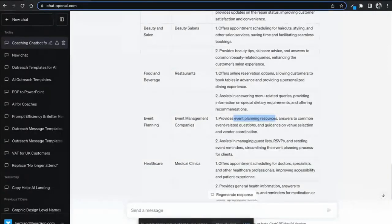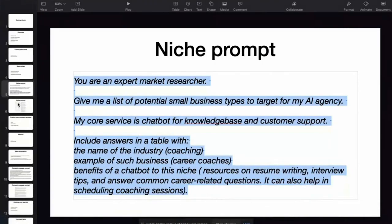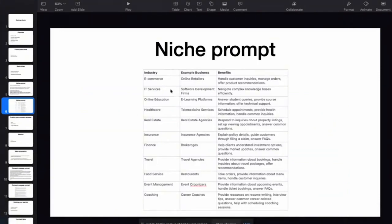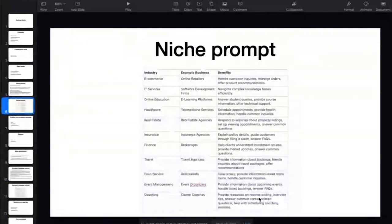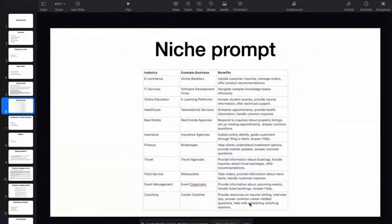Once we have our niche selected through the niche prompt — for example, I chose career coaches — you can see the benefit is to help them provide resources on resume writing, interview tips, answer common career-related questions, and help with scheduling coaching sessions. Think of it as a chatbot where a user asks questions about their career and eventually the chatbot leads them to book an appointment. So next, let's talk about crafting your outreach template.